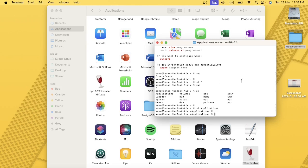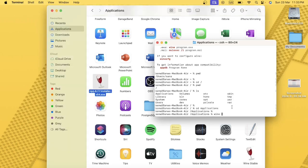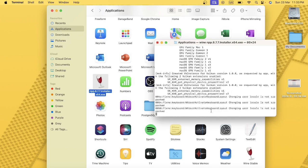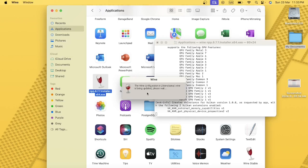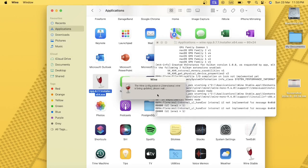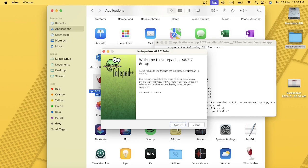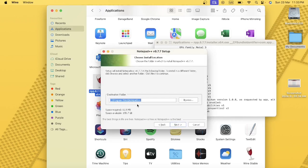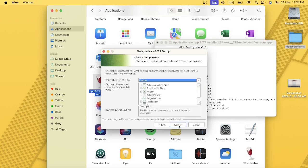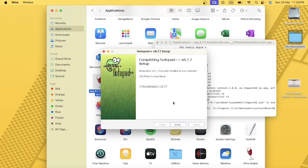From the Applications folder, I'll type 'wine' and press Tab to autocomplete the full file name, then press Enter. This opens the Wine configuration. The Notepad++ installer launches — select a language, click English, click Next, agree to the terms and conditions, confirm the install location, click Next, then Install, and finally Finish.